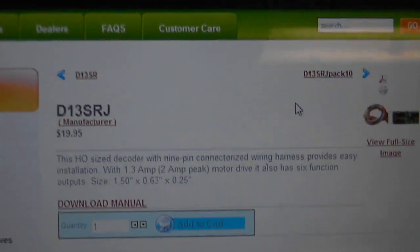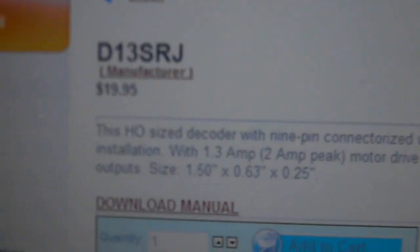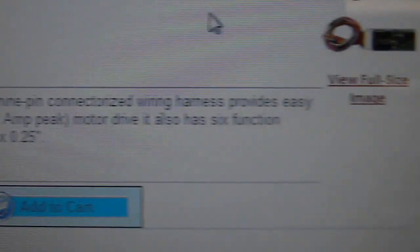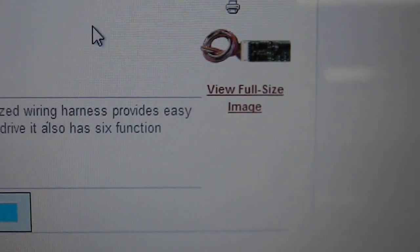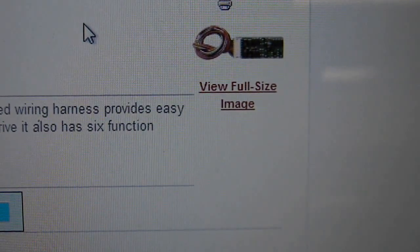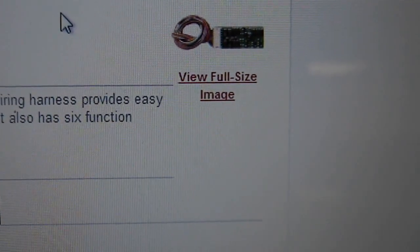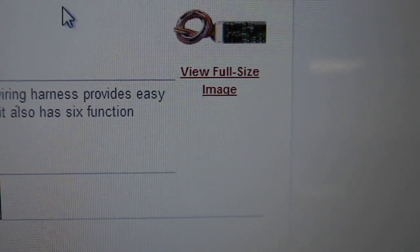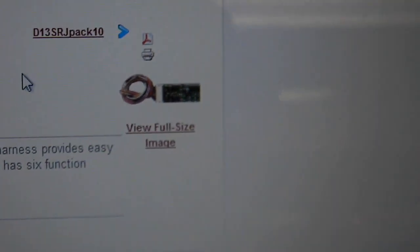It is a very good price though, under $20, $19.95, and it has the full programmability like the DH-123 does, and it's just a decent decoder.